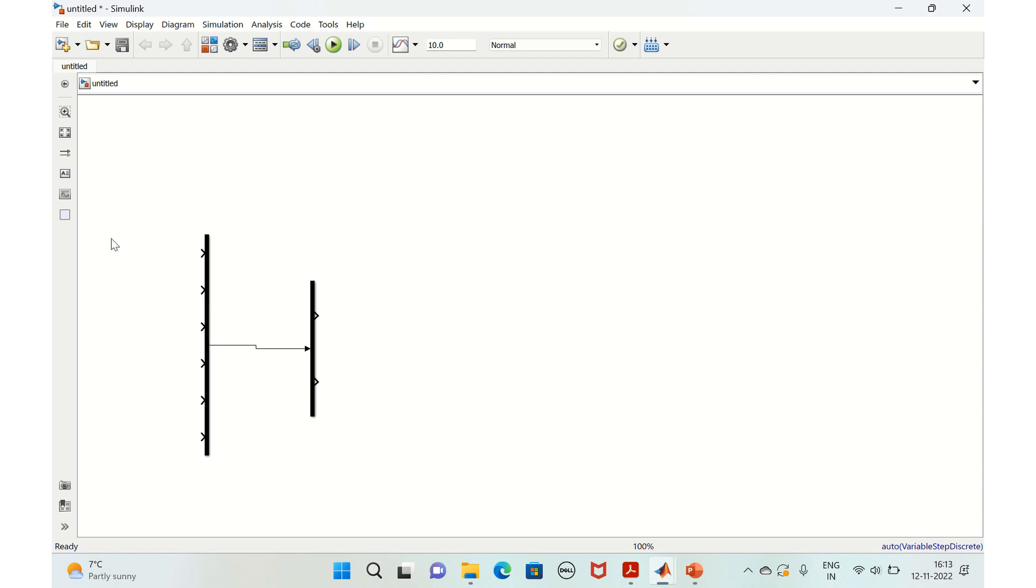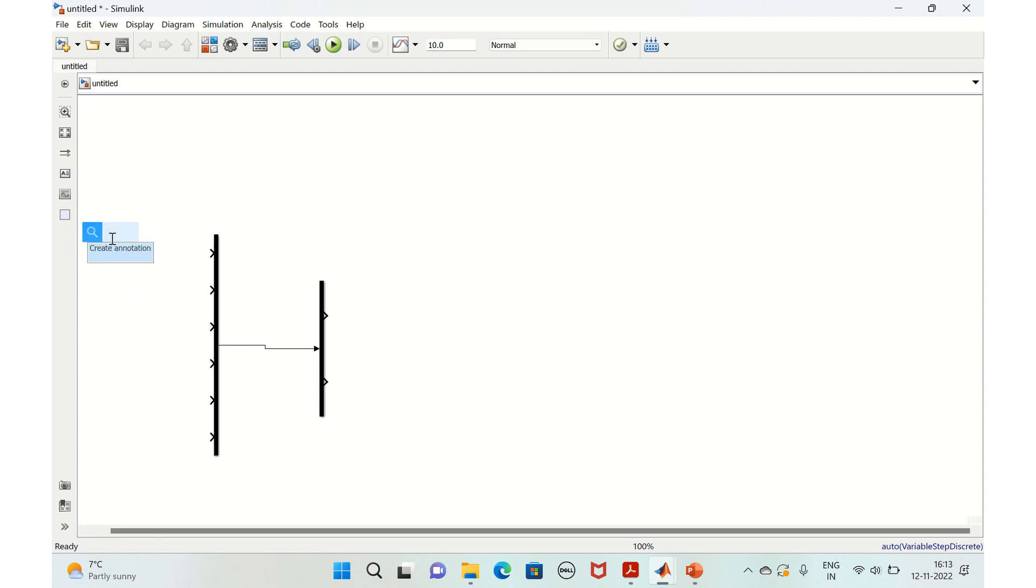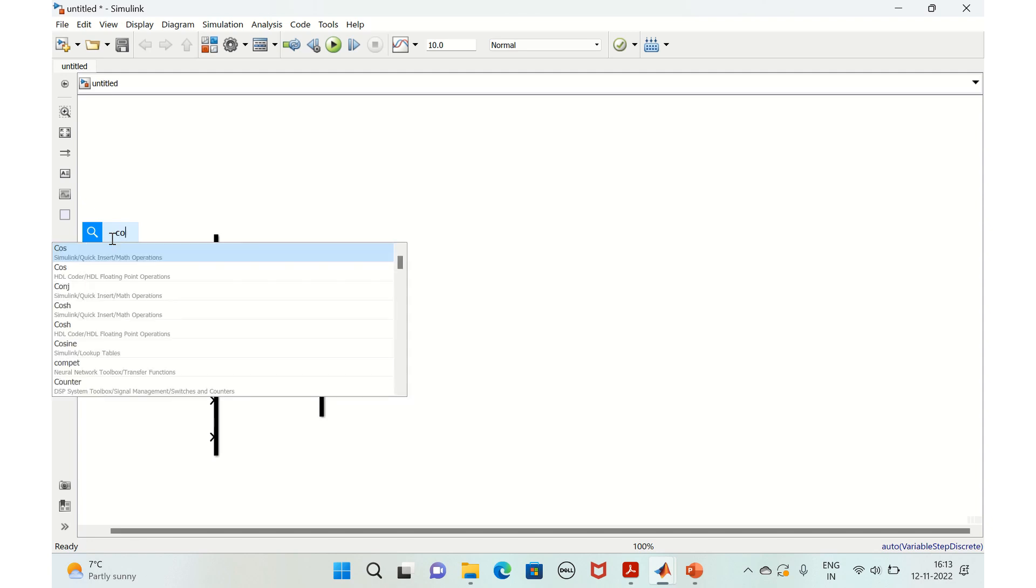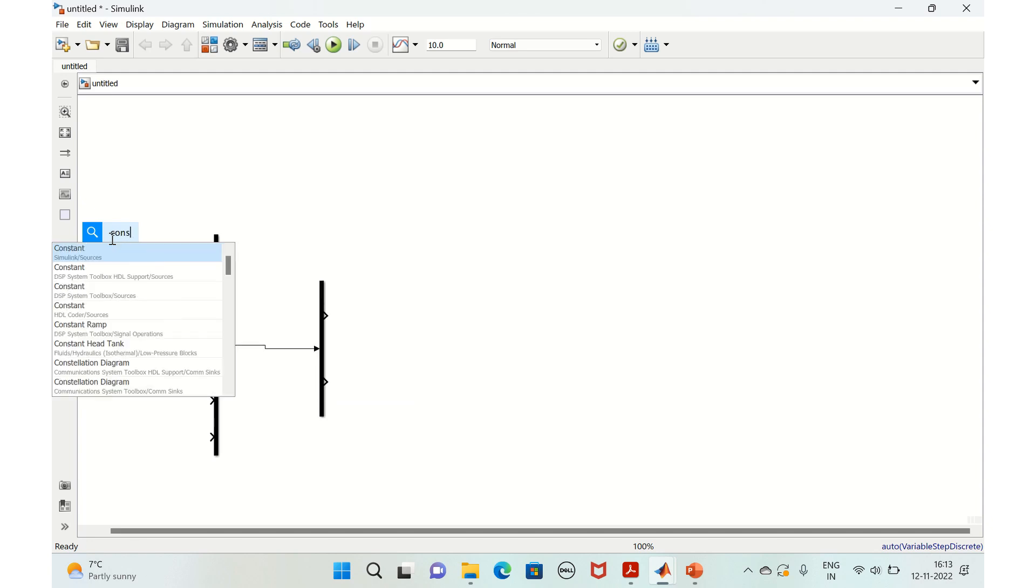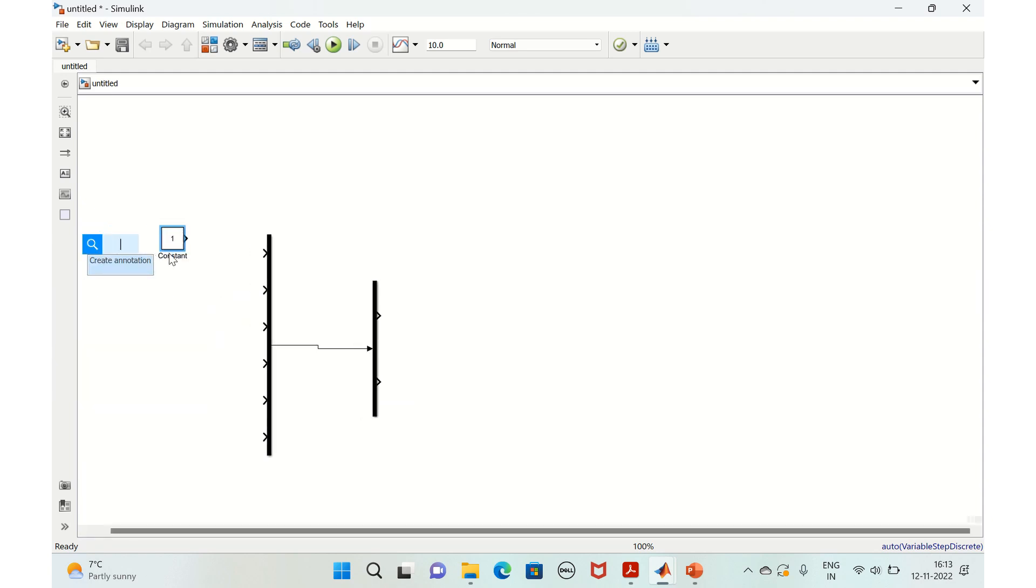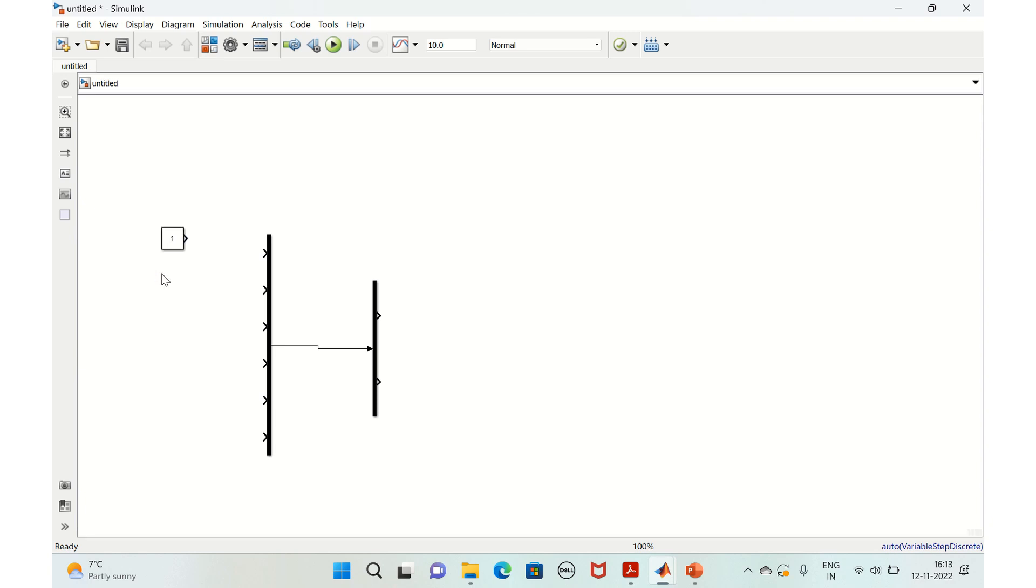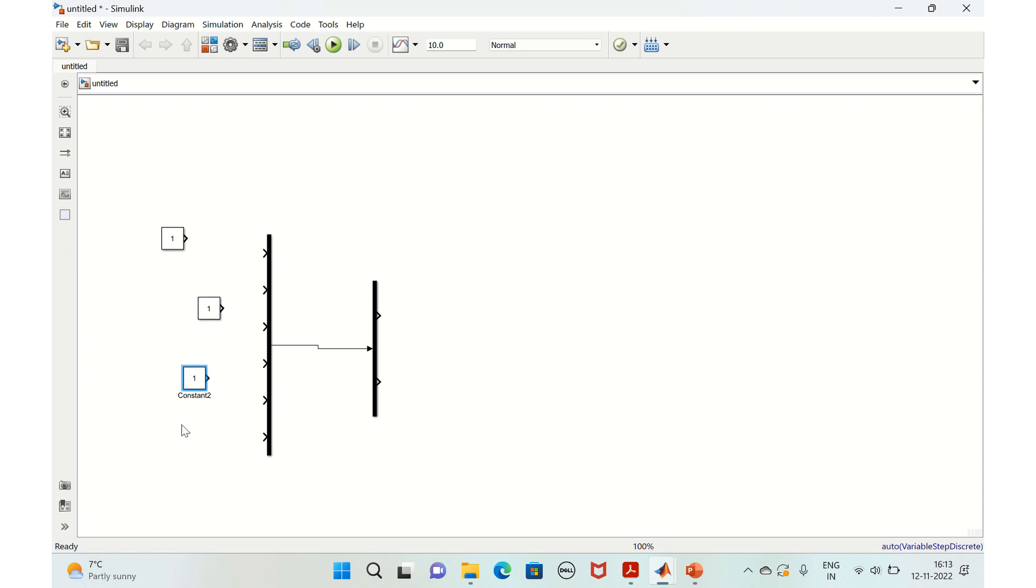And we'll take the input signal, say some constants. So constant block. We'll duplicate this to six constant blocks. Two, three, four, five, and six.